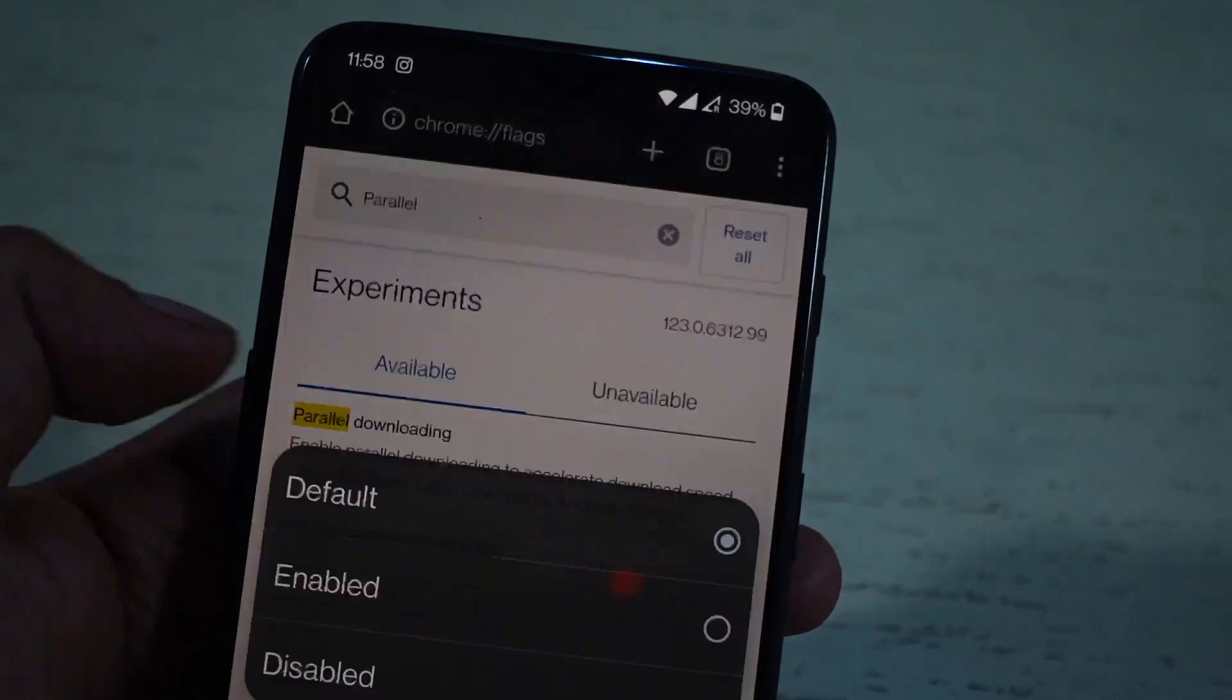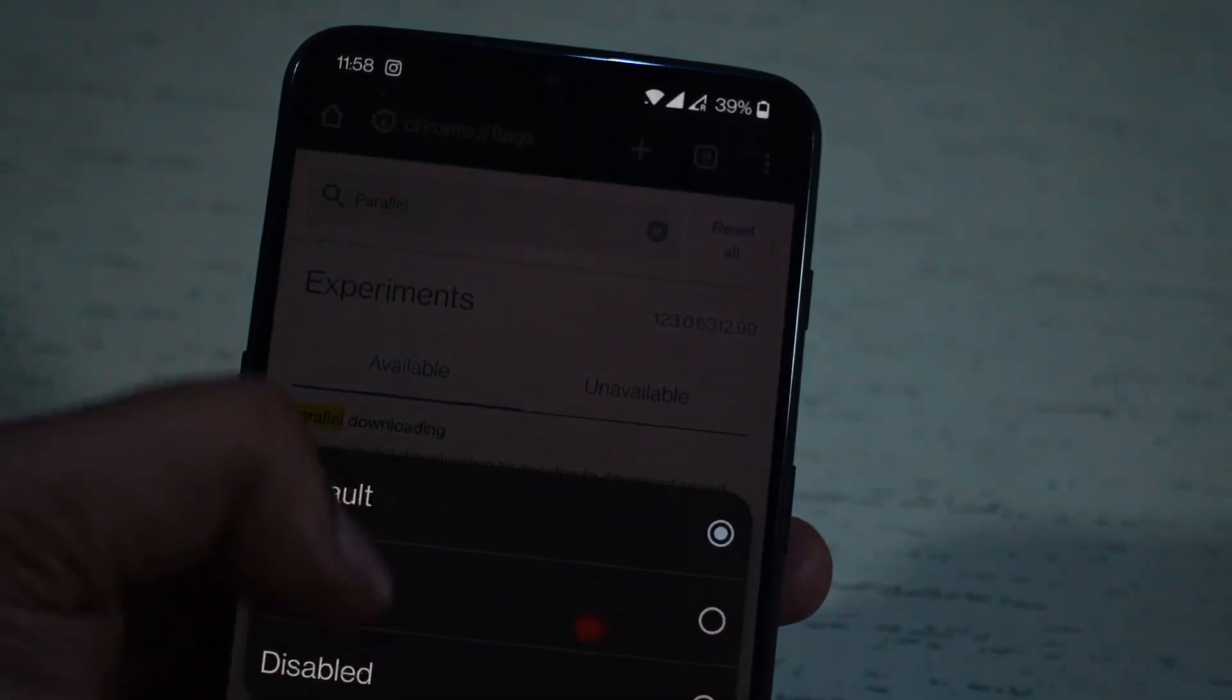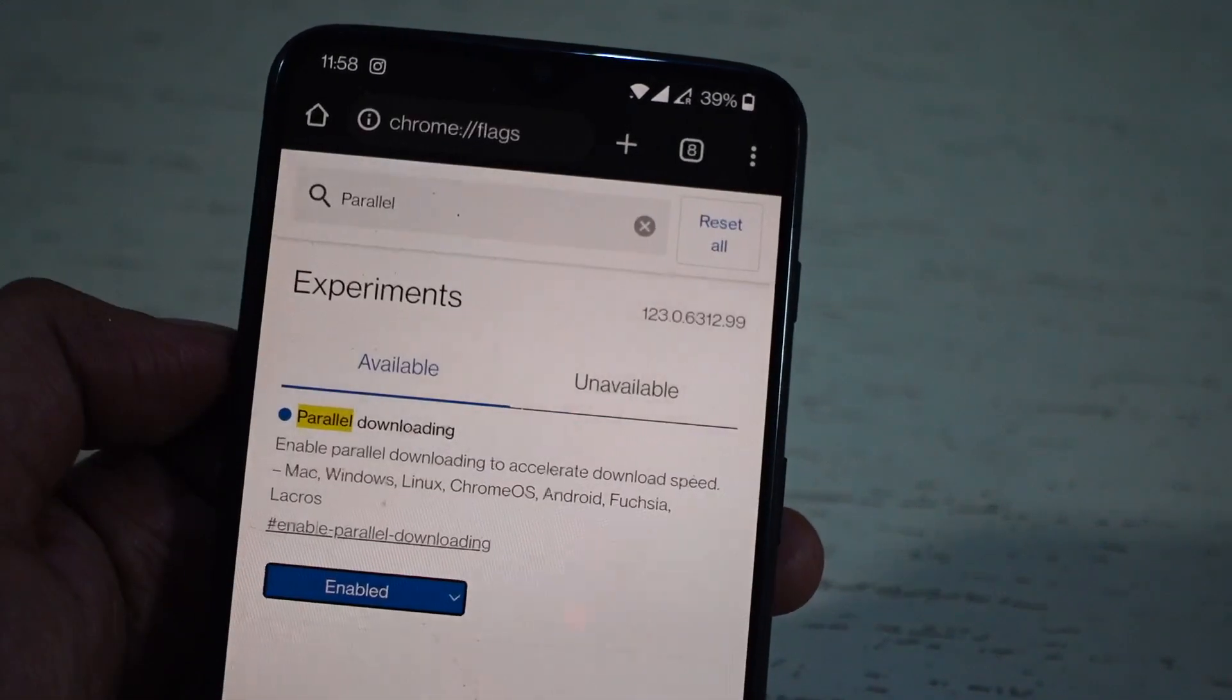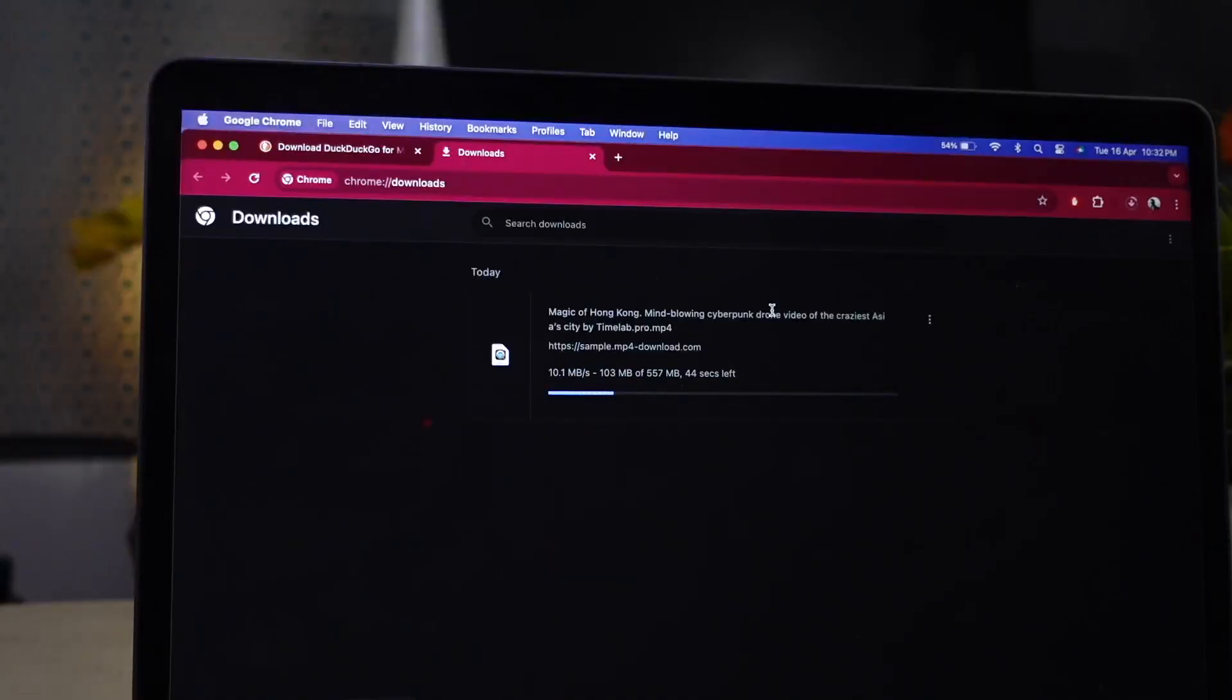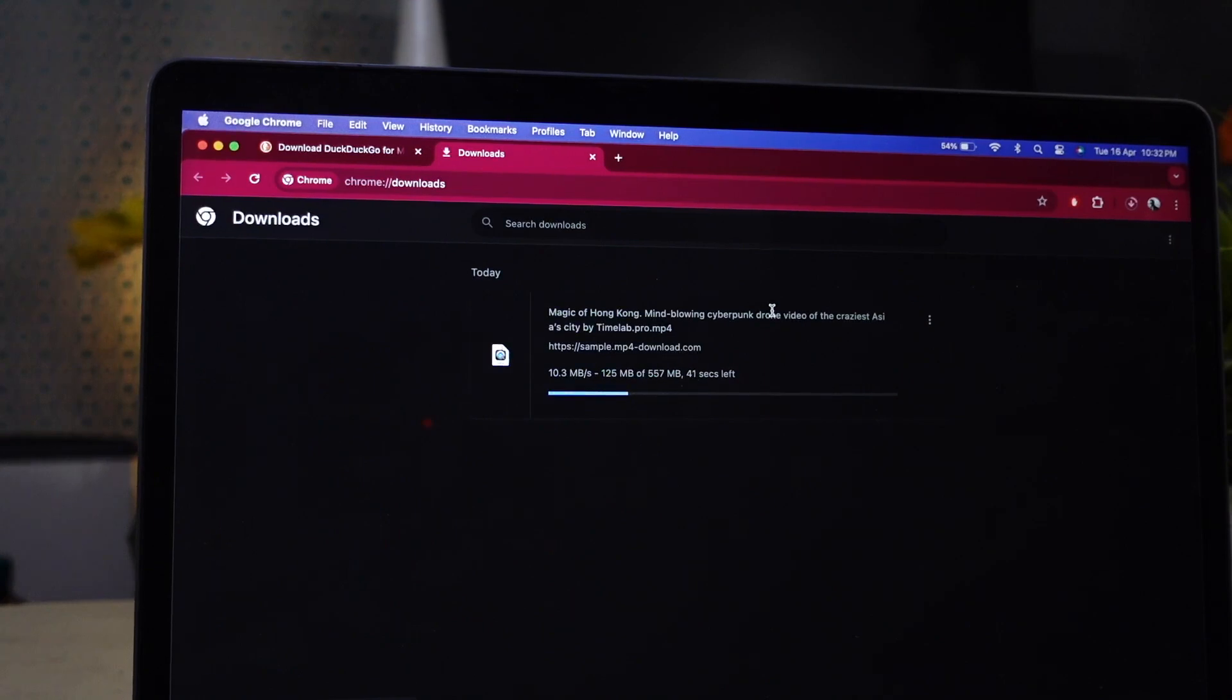You can follow the same thing on Chrome's mobile app to enable parallel downloading. Now when you download any file on Chrome, downloading will be faster.